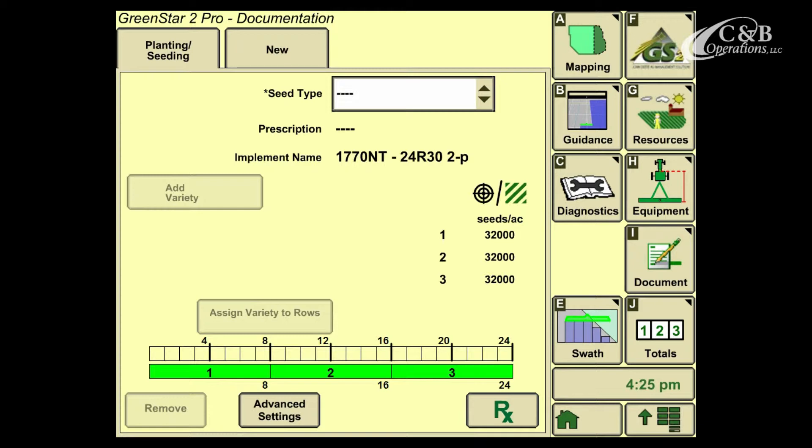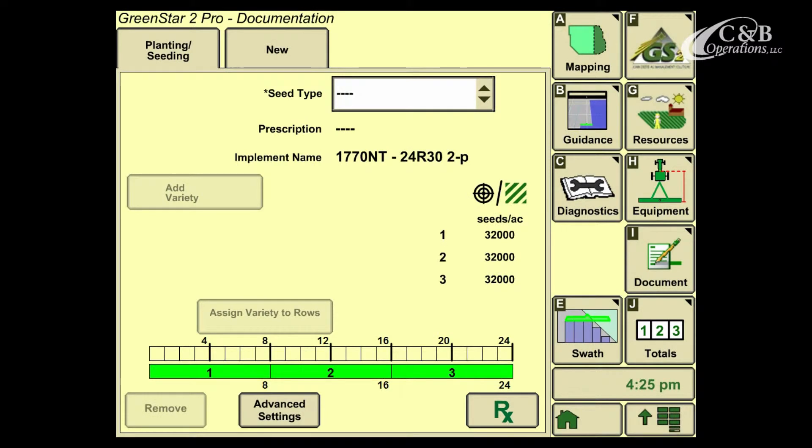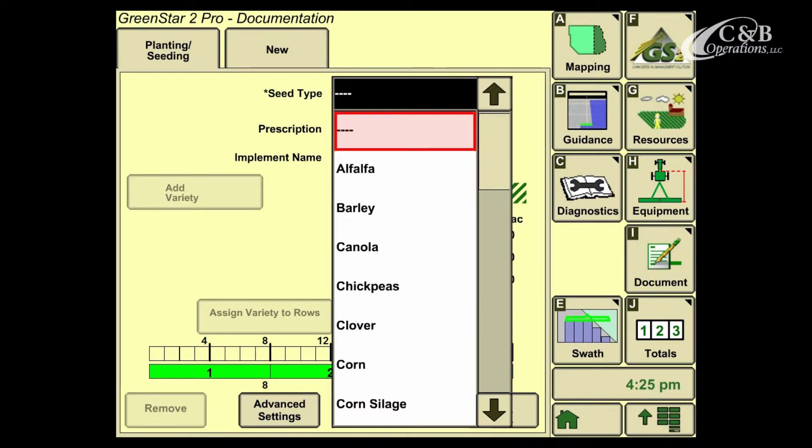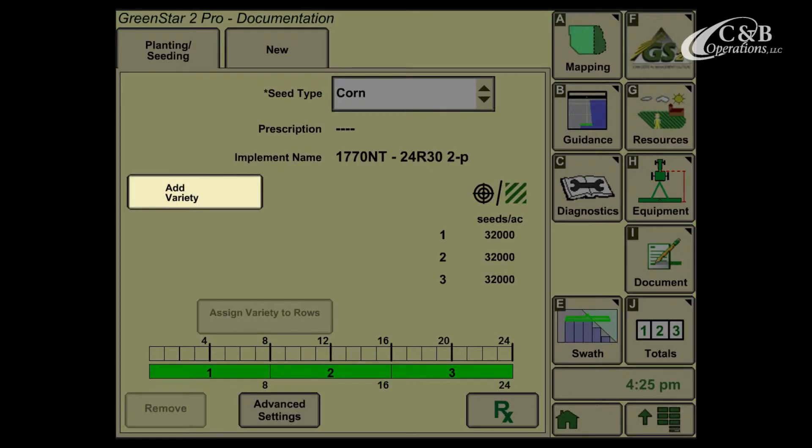To properly set up the documentation, you'll see there's an asterisk by the seed type at the top center of the screen. In this blank box, we'll open it up and select the crop that we're about to plant. We'll select corn, and now you'll see on the left hand side that the Add Variety button is now available to select.